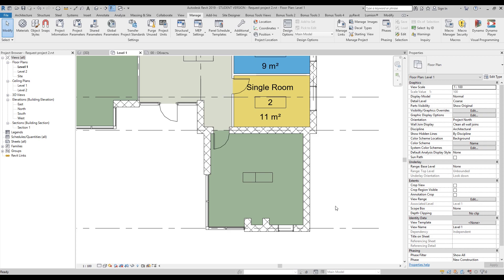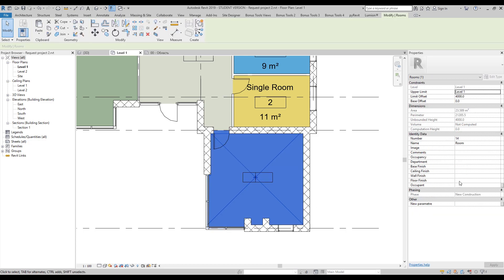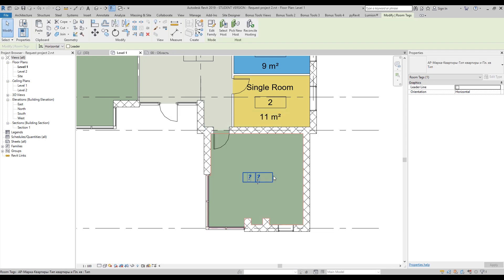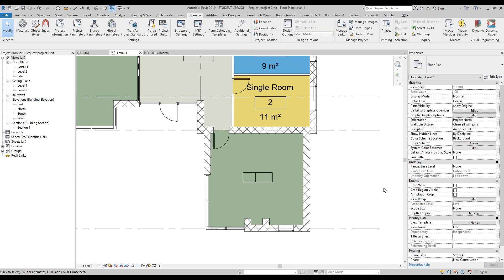As you can see, I have a room here. If I choose this room, you can see there is a new parameter called 'new parameter.' You can transfer whatever you write here — for example 'test1' — to your tag. How to do that and how to create it, we will do it right now.